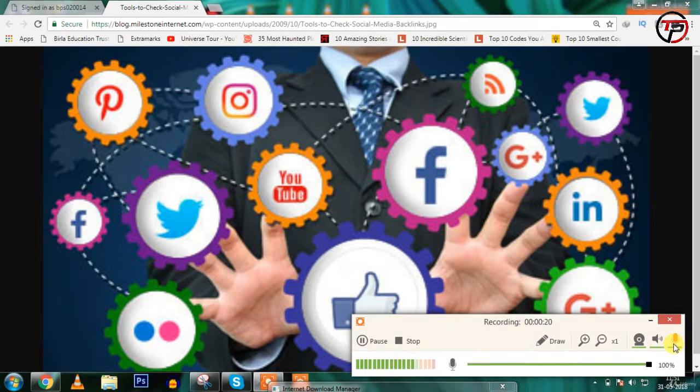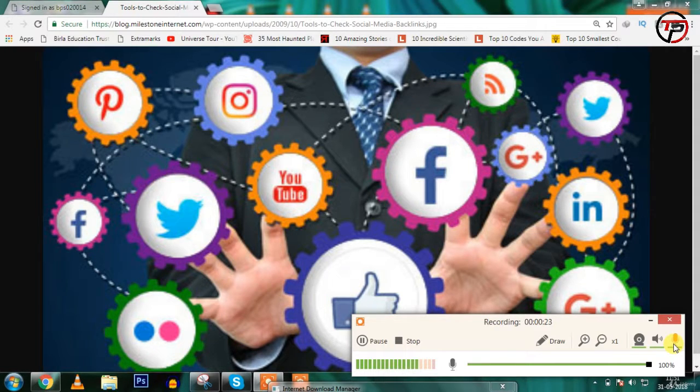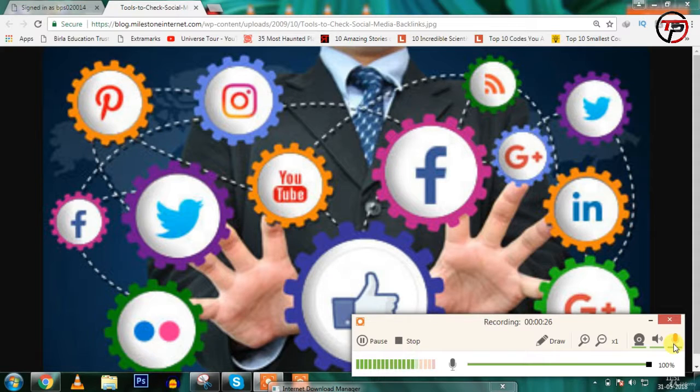Social networking websites presence will also help you grow your business and will help you get more backlinks.